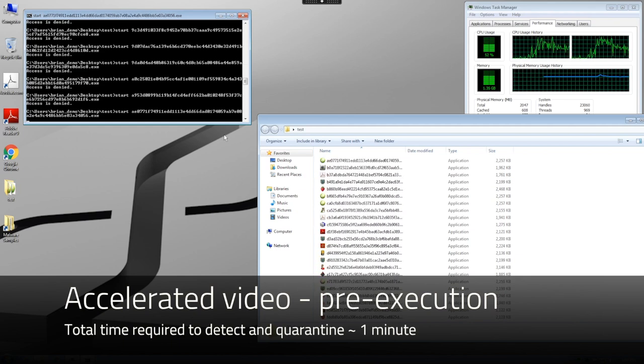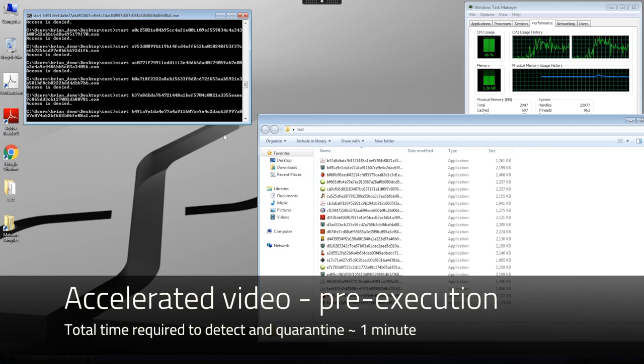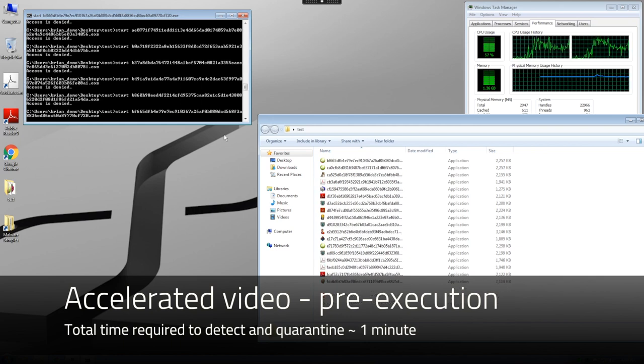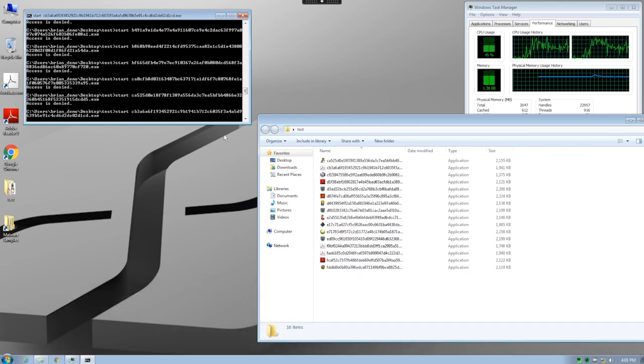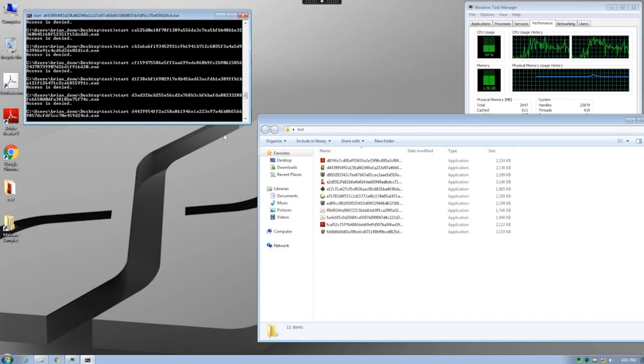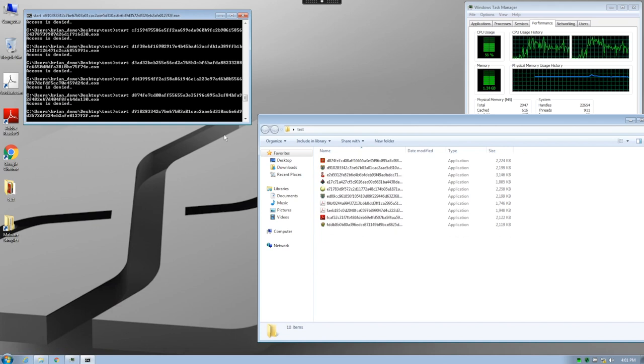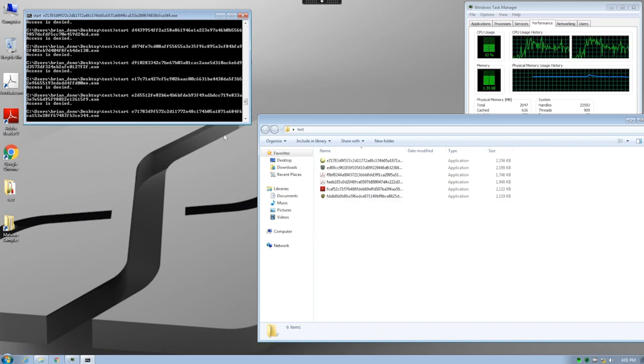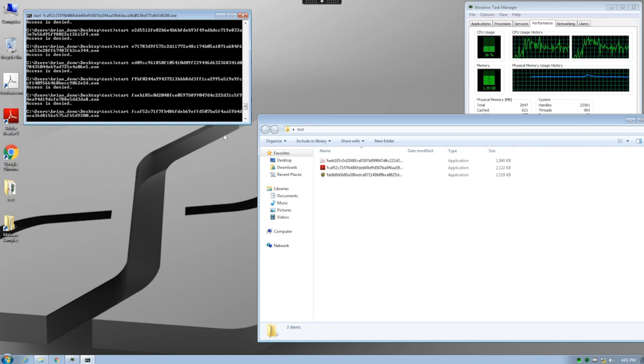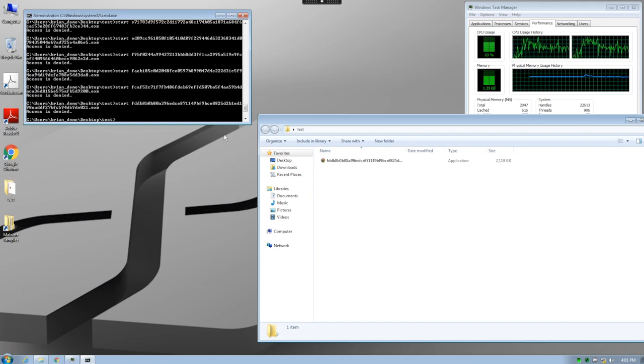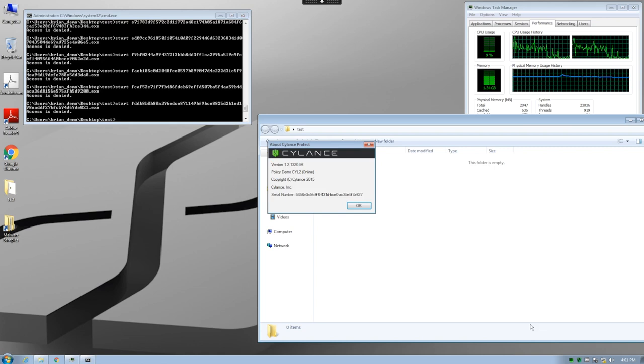On both systems, we can see that Cylance Protect provided 100% efficacy against these 66 samples of iPyramid. However, there is one more thing that is interesting about the second system.